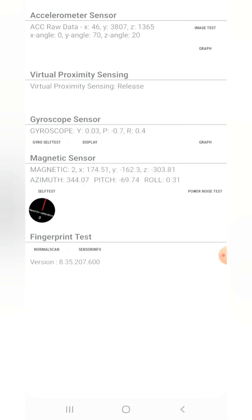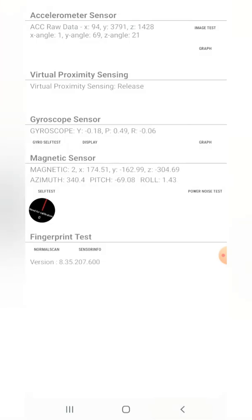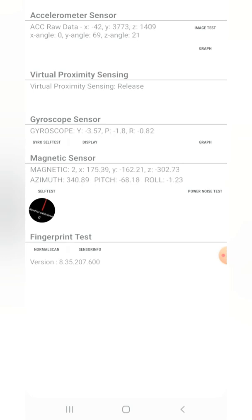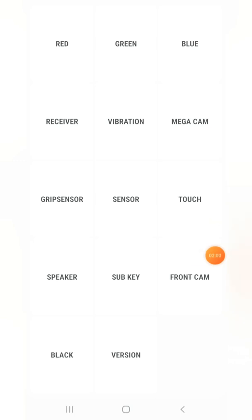For the gyroscope sensor, you can see the display giving different values as the phone is moved — different rotational values are shown in real time. In this way, you can test the accelerometer sensor, virtual proximity sensing, gyroscope sensor, magnetic sensor, and fingerprint sensor on your mobile handset.